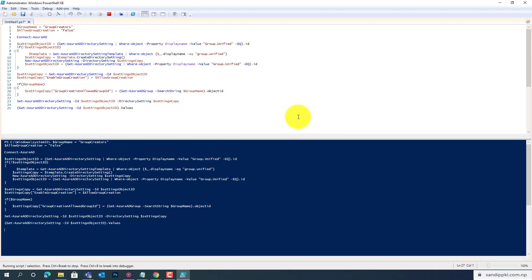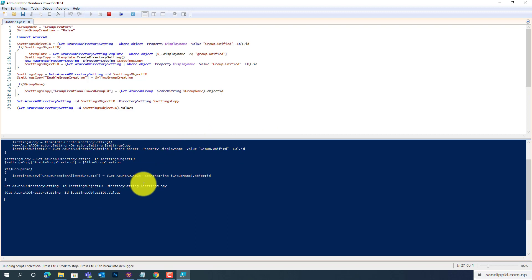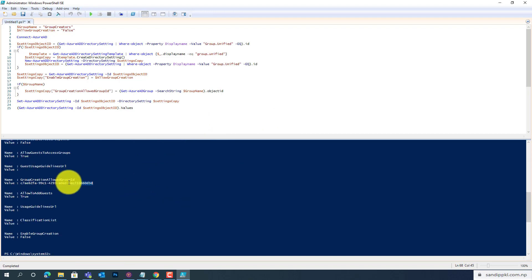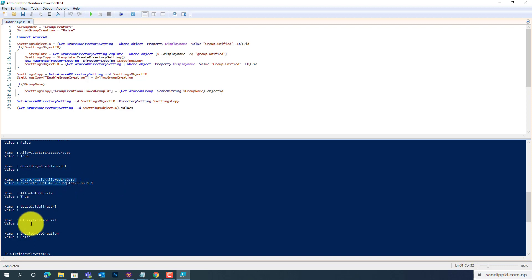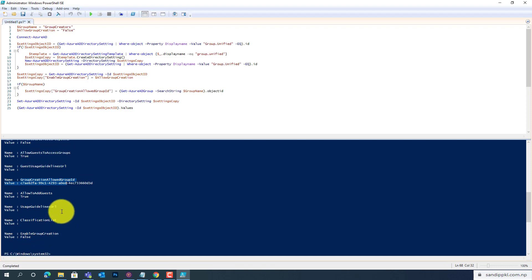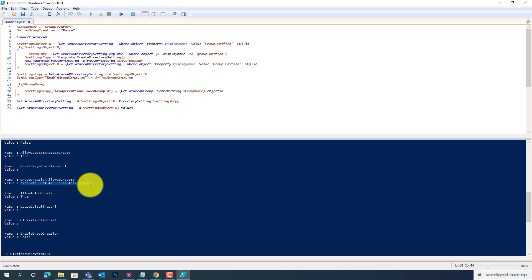You can see here, Group Creation Allowed, Group ID is displayed here, and Enable Group Creation is False. That means only the members of this group will be able to create new groups. The rest of the users won't be able to create new groups or teams. This way also disables creating a new plan in Planner.